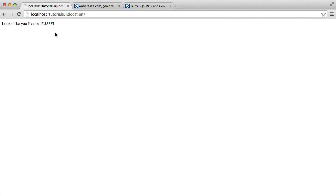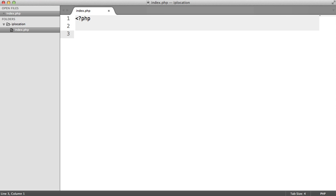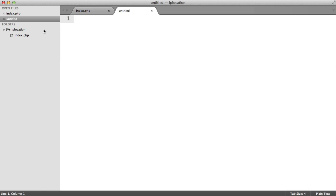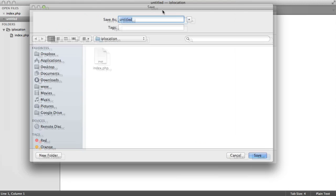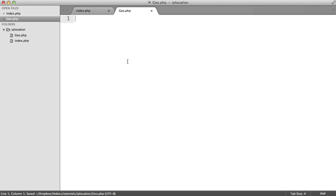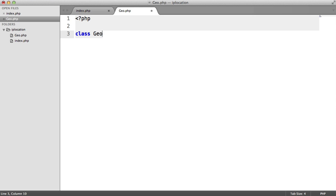The first thing that we want to do is start to build up this class, include it into this page, and work out which methods we need to implement. I'm going to create a file inside of this directory just here. Obviously, this can sit anywhere. I'm going to call this Geo.php. And we're going to define the class and call it Geo.